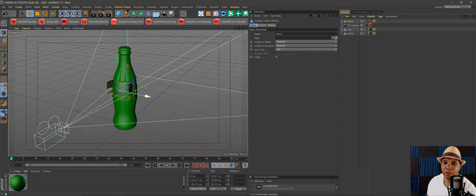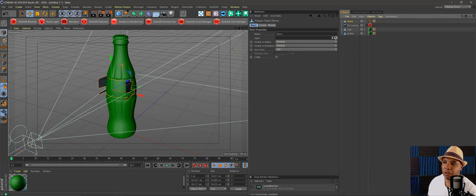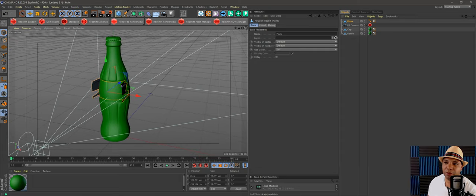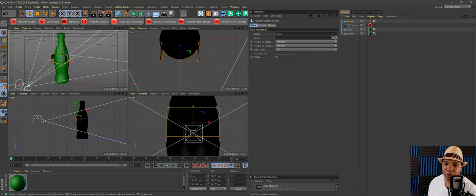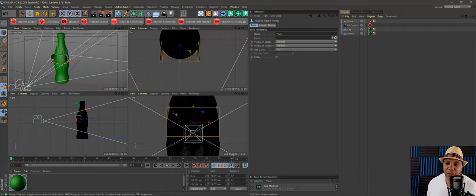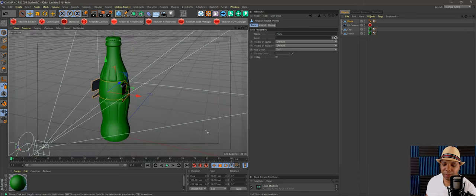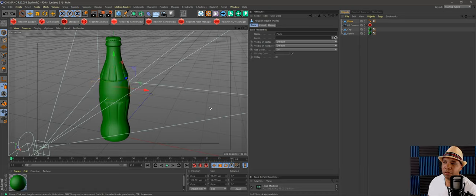If I click on my plane and pull it out a little bit, you can see it's wrapped perfectly around the bottle — except for the edges. Remember, when we're in the front viewport, our projection wraps around all the polygons it sees. In those open spaces at the sides, there was nothing to wrap onto, so that's why we get those weird edges. Let me hit Ctrl+Z a few times to go back.